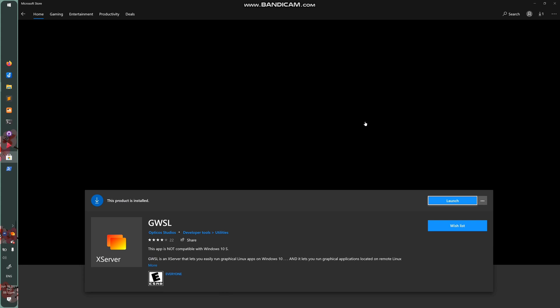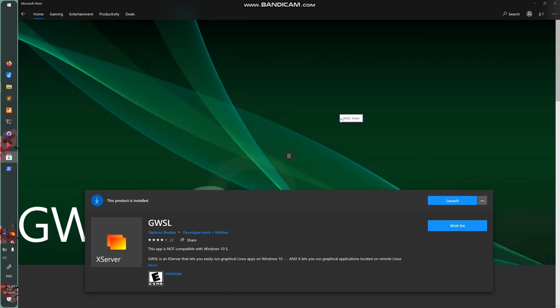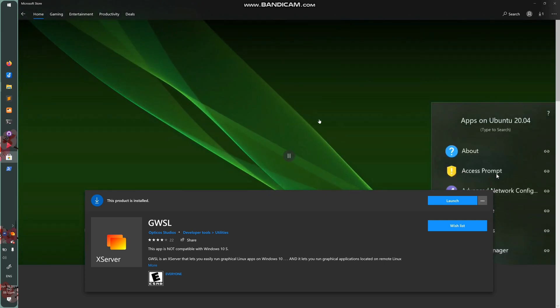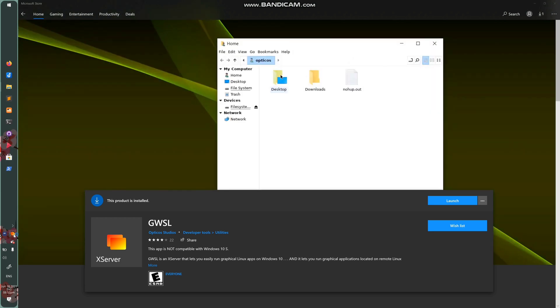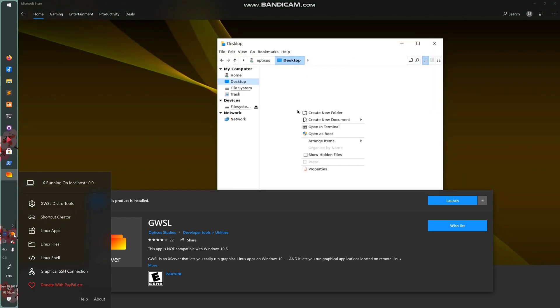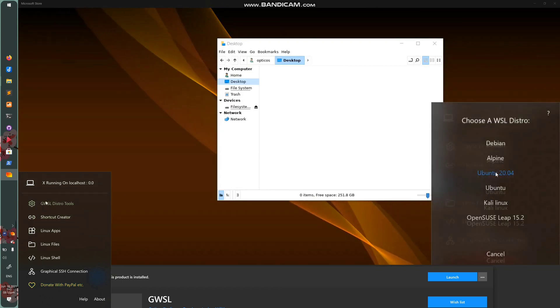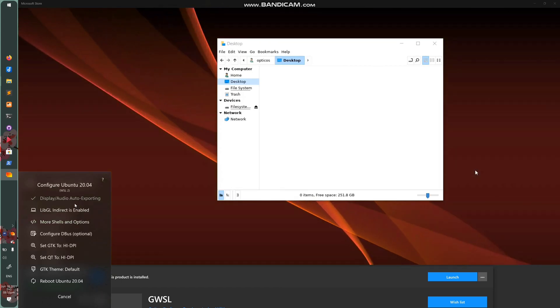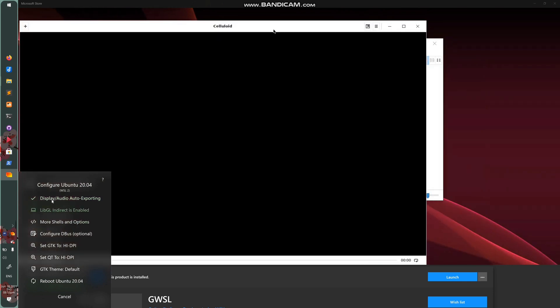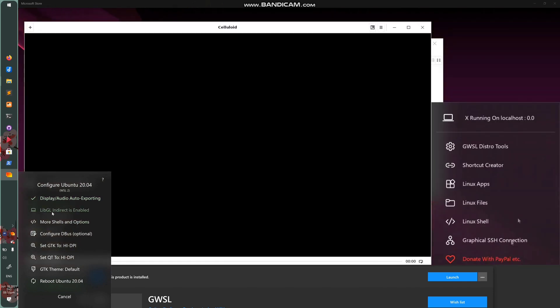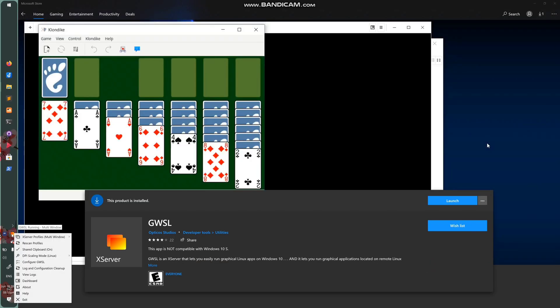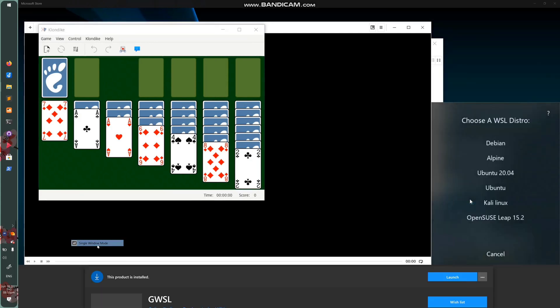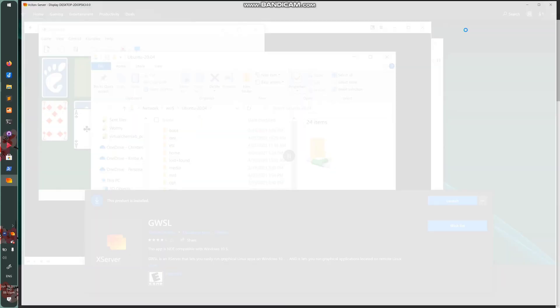These are the only applications you need in order to get the GUI benefits of the Windows Subsystem for Linux platform version 2. So download both of these and you should see a GWSL shelf in your system tray. Go to GWSL Distro Tools and you're going to want to check off these two options right here: Display-Audio Auto Exporting and LibGL Indirect. You don't have to configure anything else. At that point, you're done. I would recommend then right-clicking this icon for the GWSL, going to X server profiles and then doing single window mode. That's how I like to do it.